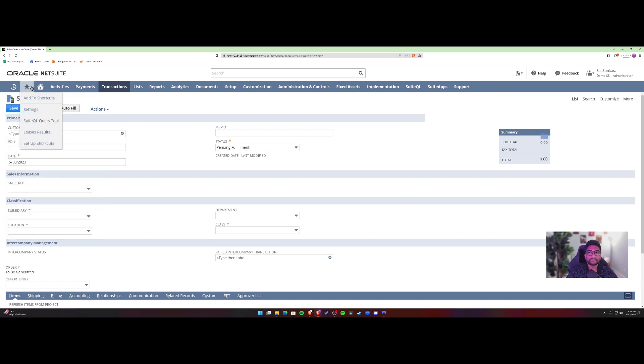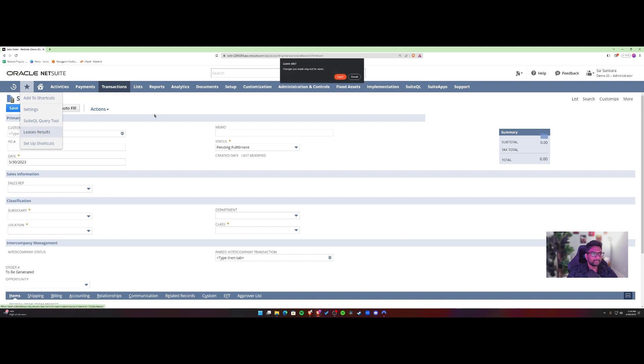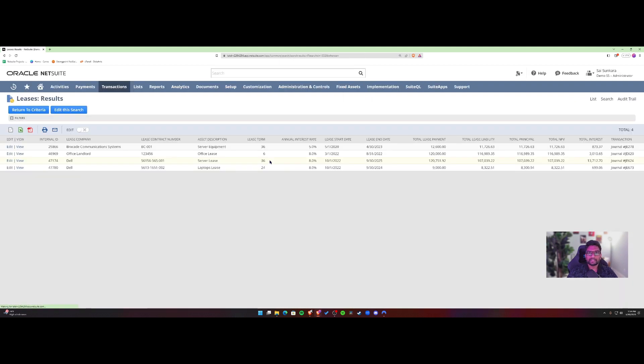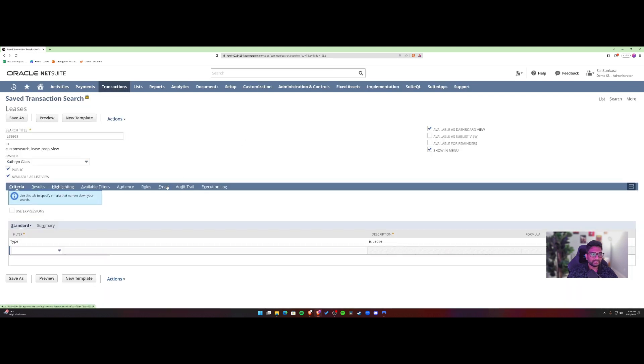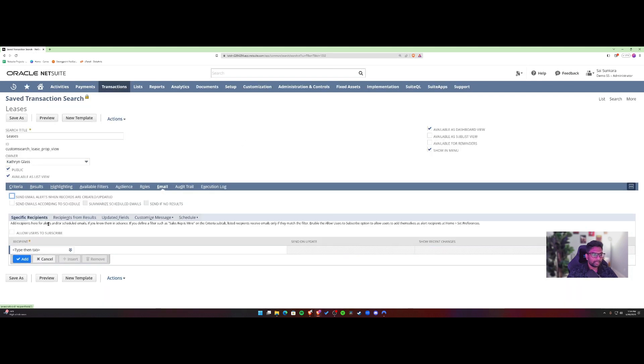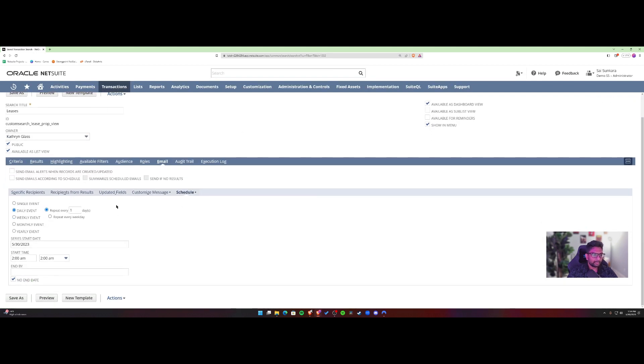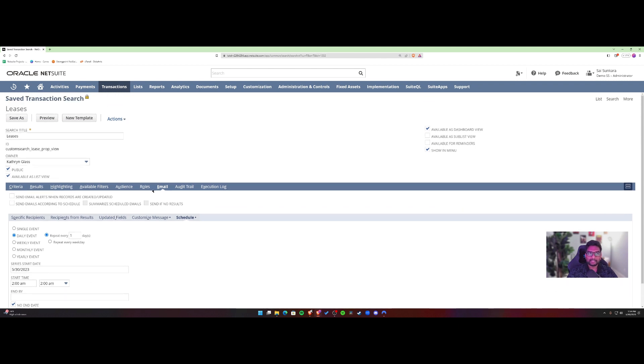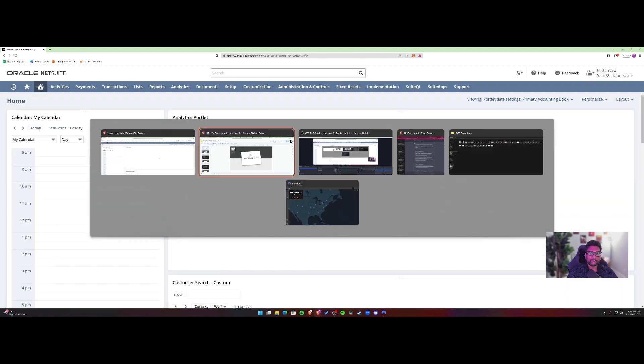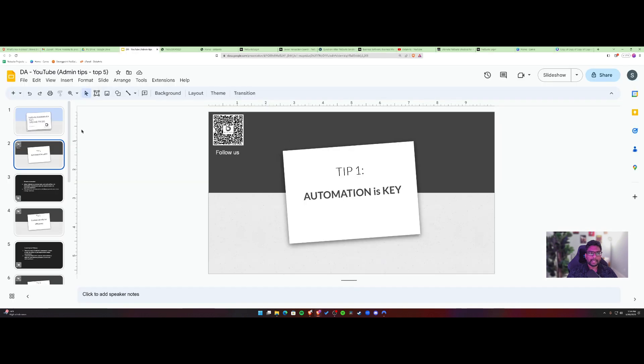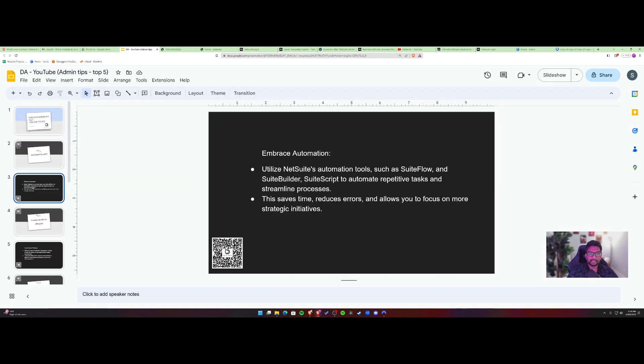you wanted to send out saved search results. Instead of manually exporting it, sending to a stakeholder, you could definitely do that. If I were to open up a saved search, you can directly do it through the email tab inside the saved search. So it'll definitely help you save time and automate key processes like this. So that's tip number one for you guys. And let's hear some other examples I've put together to embrace automation inside NetSuite.